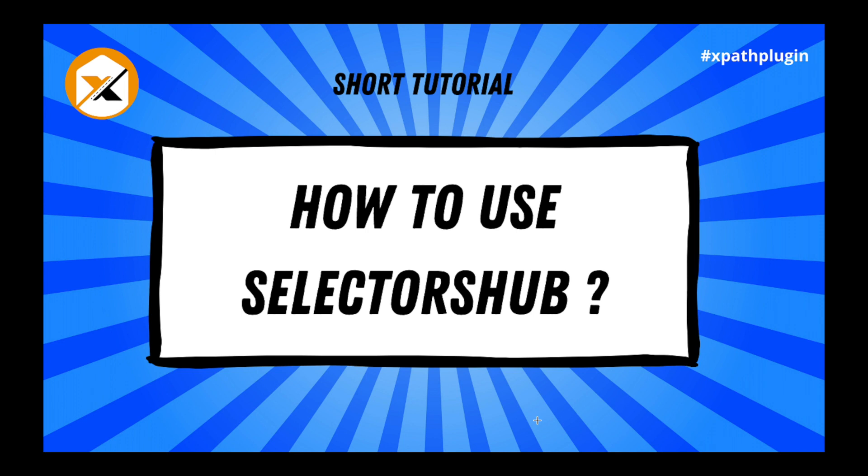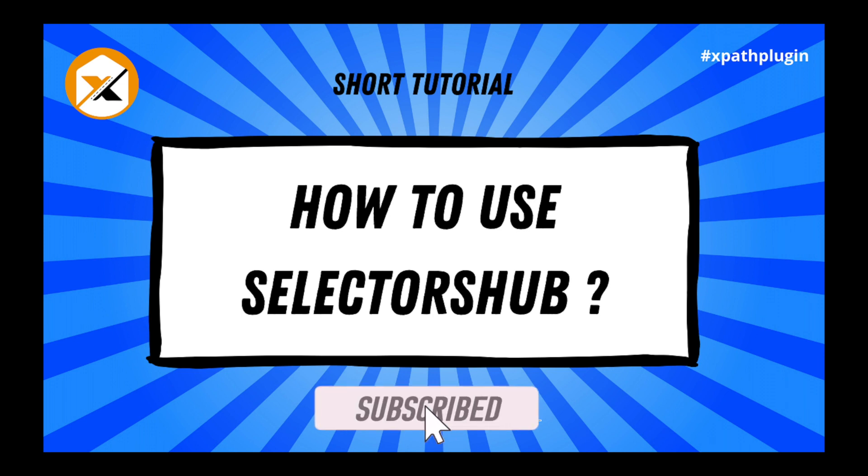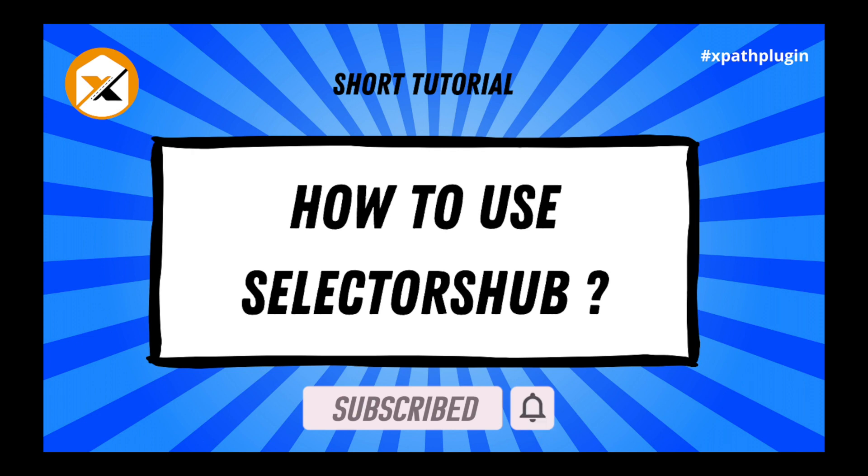Hello friend, this is a very quick tutorial on SelectorsHub, how to use it. And if you want to learn all the features in detail, I have added the link in the description for the detailed tutorial, so please refer that.